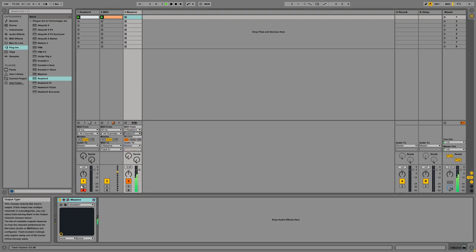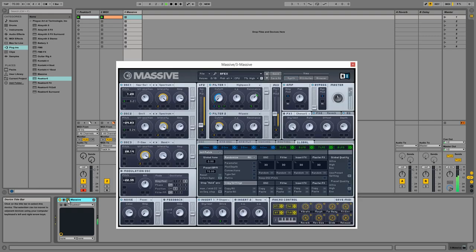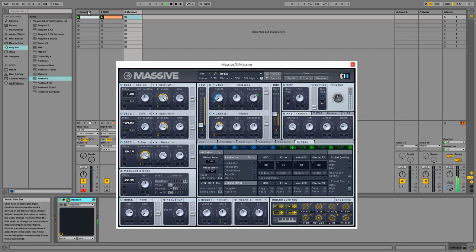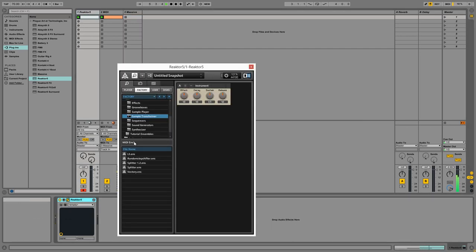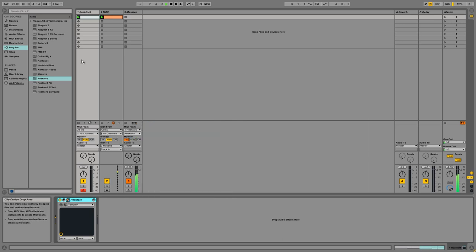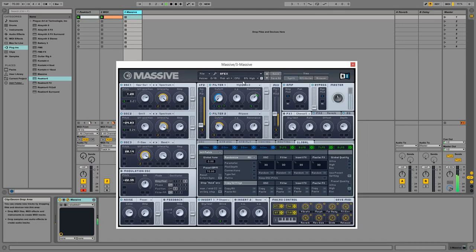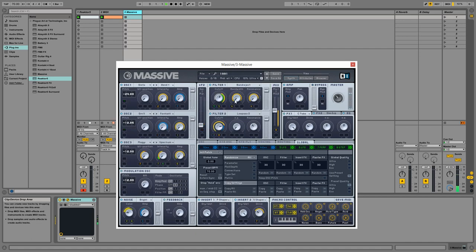We need to turn our MIDI inputs in Massive to receive our reactor outputs as an input. And as you can see, it's controlling the three knobs that we set up.